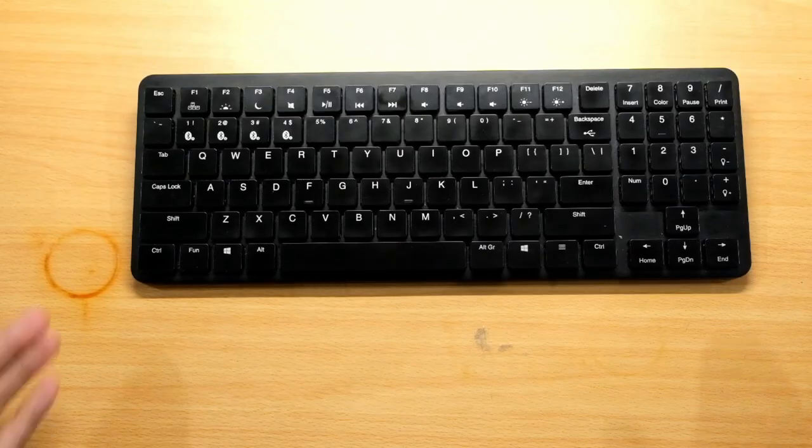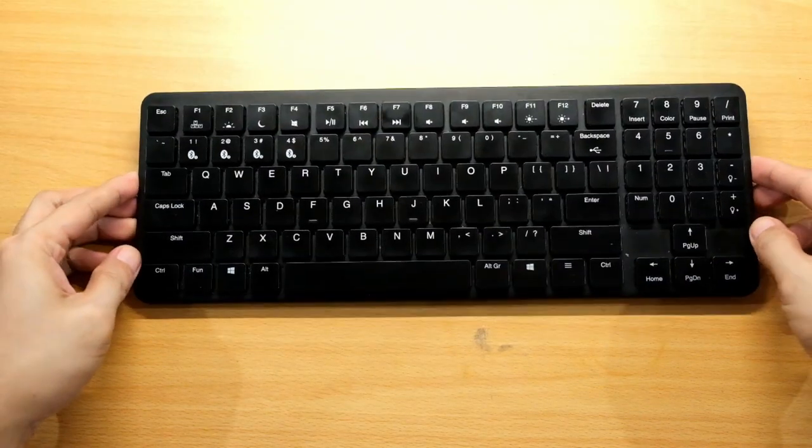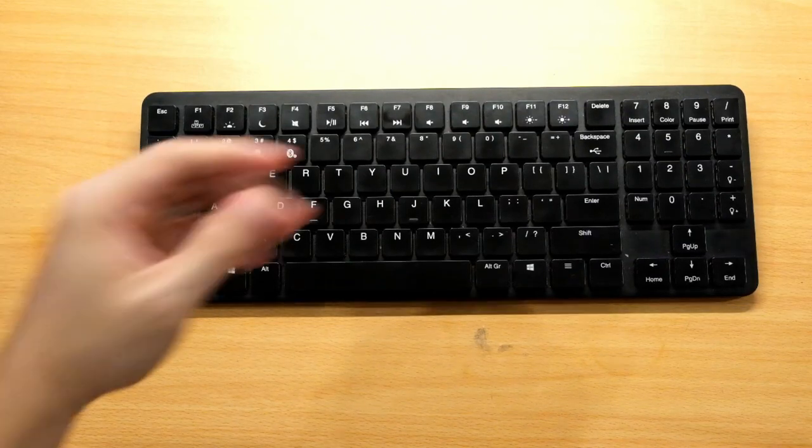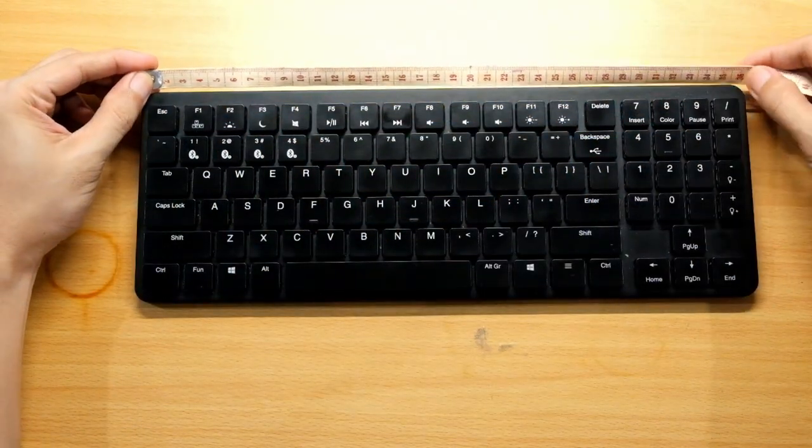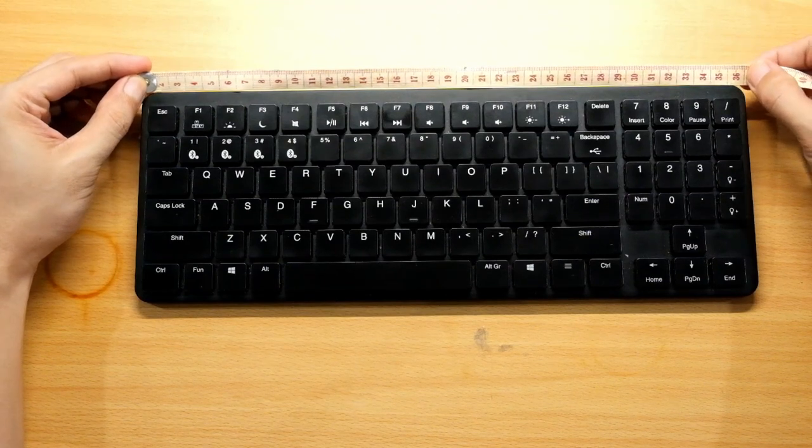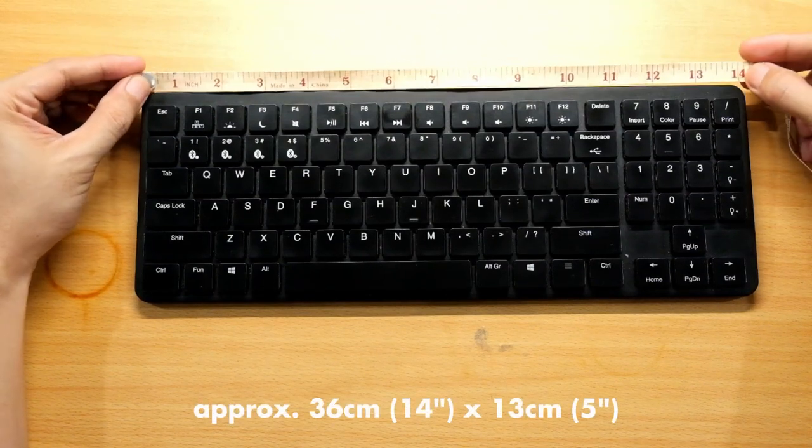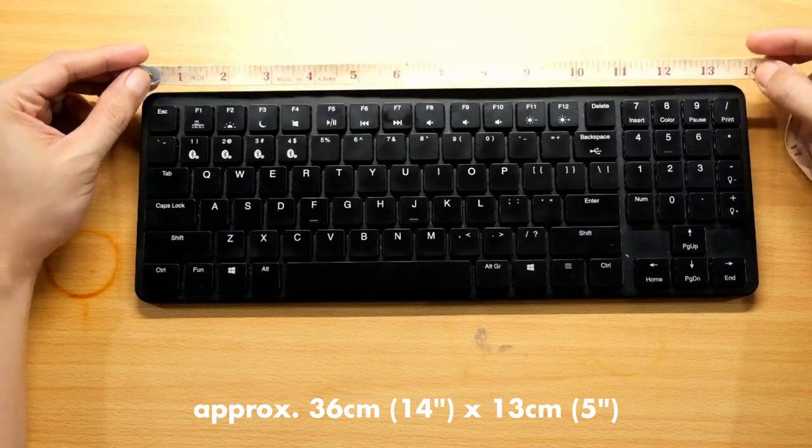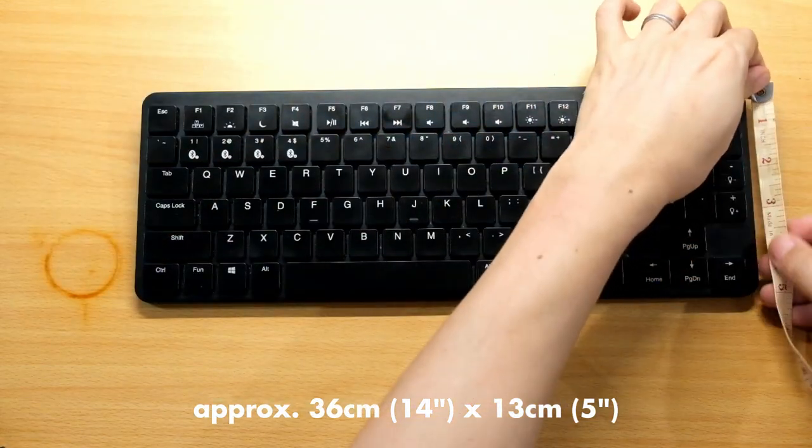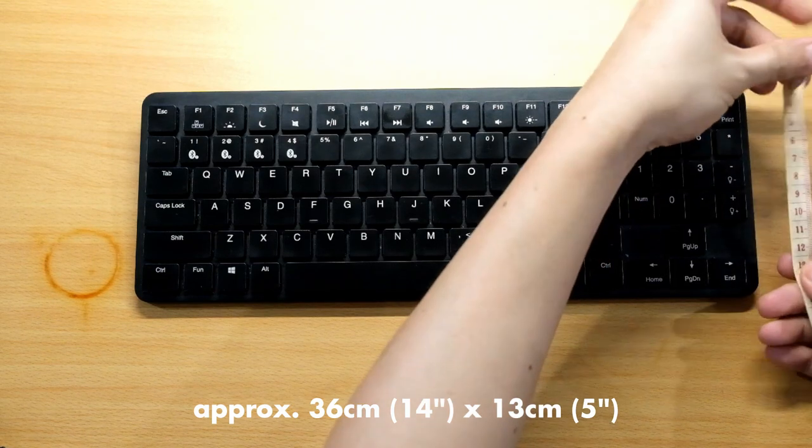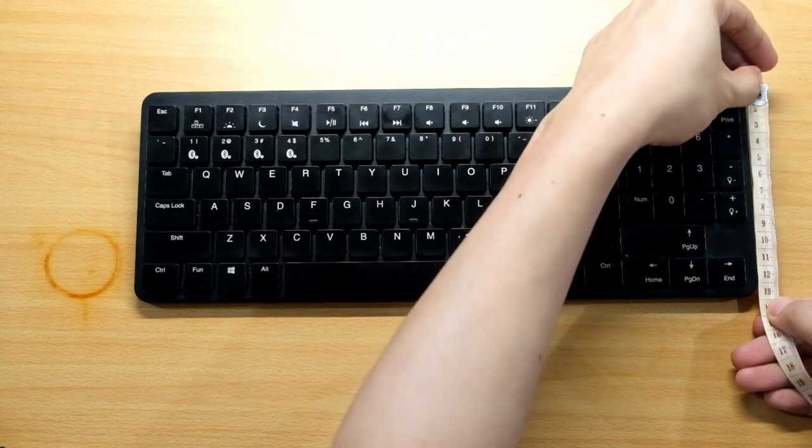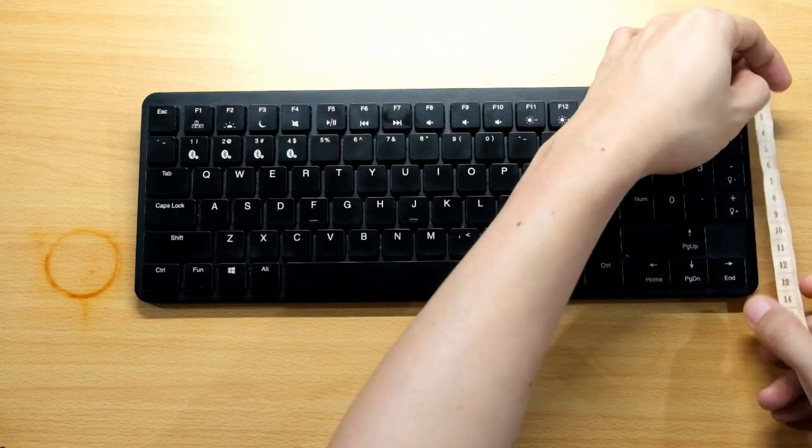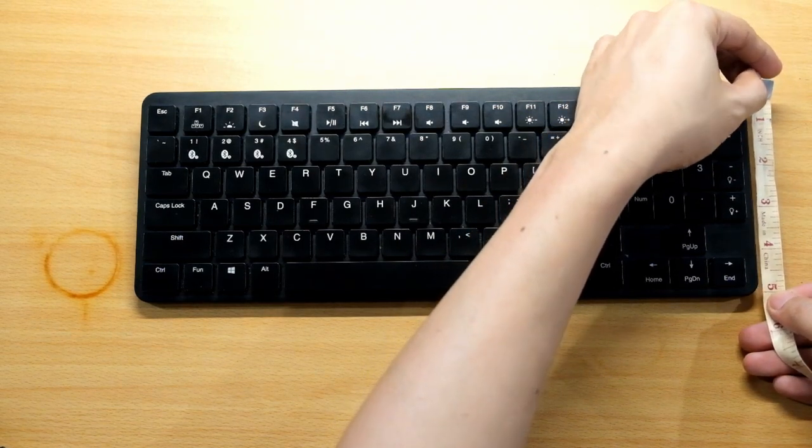The keyboard itself is pretty small. Let's measure it. It's around 36 centimeters or 14 inches, and around 13 centimeters, almost 5 inches.